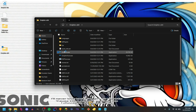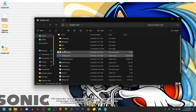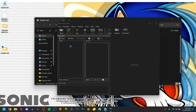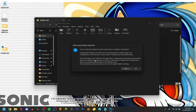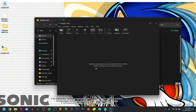So open the .exe and give it a minute. It'll give a prompt — I just say no here. Then it'll ask: "Dolphin could not find any GameCube, Wii, ISOs, or WADs. Double click to set a games directory."